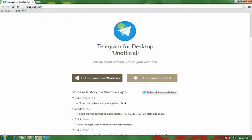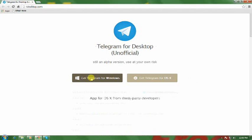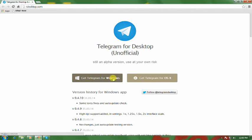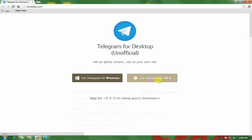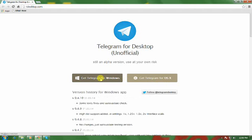You'll reach the website like this. Select your platform, whether it's Windows XP, 7, 8, or Apple Mac OS, and download Telegram unofficial by clicking the link.